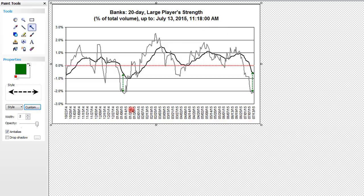A buy signal is issued when you have the grey money flow line cross above the average black line when this black line is below zero.